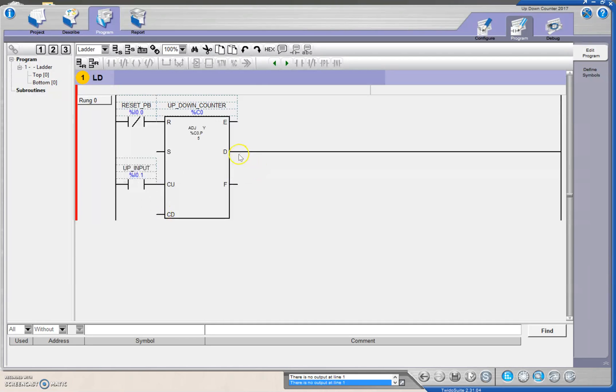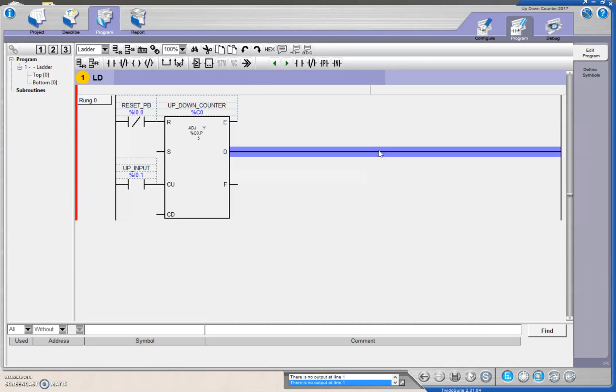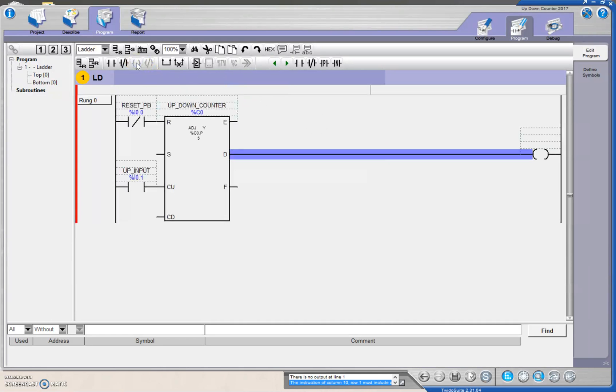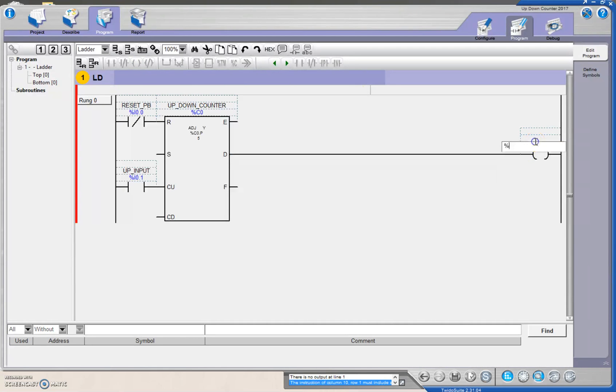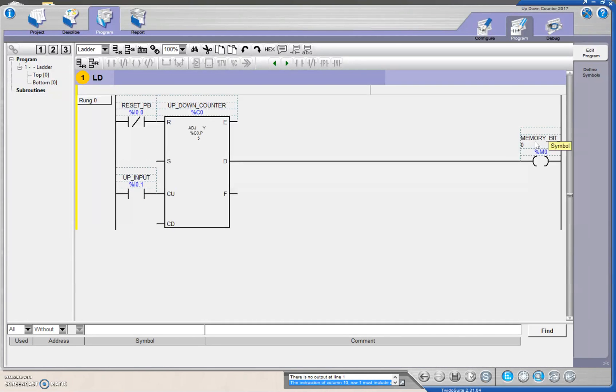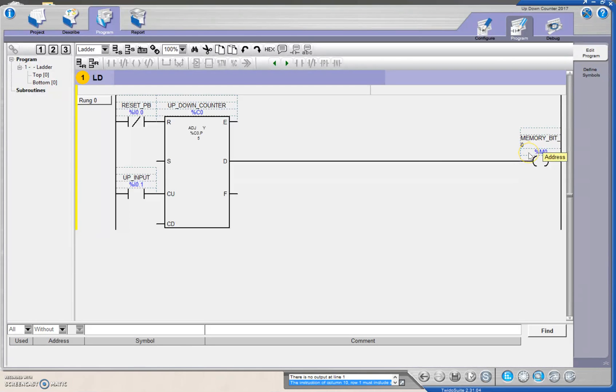Then my done bit, I don't know if we've talked about this before, but you can use internal bits. Think of this as an internal relay, and I'm going to address this as percent M0. This here is just an internal memory bit.